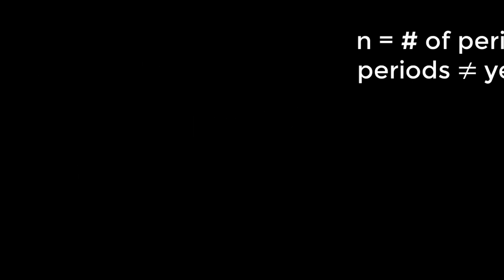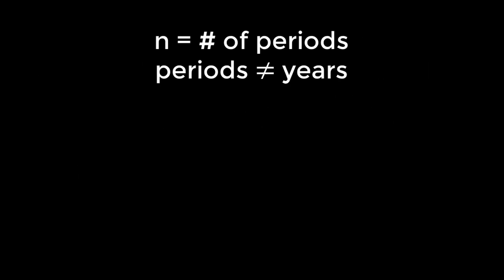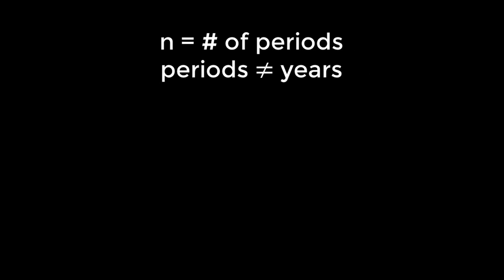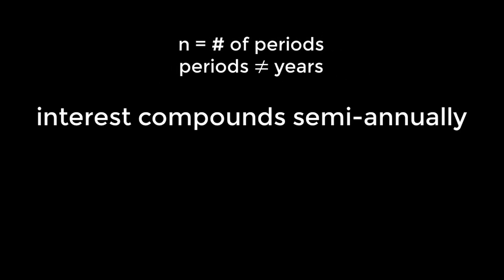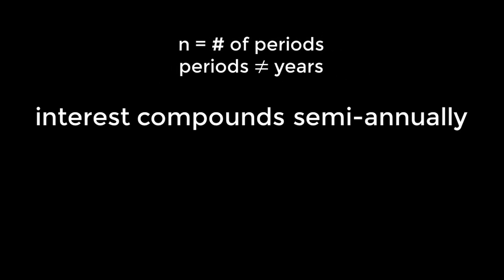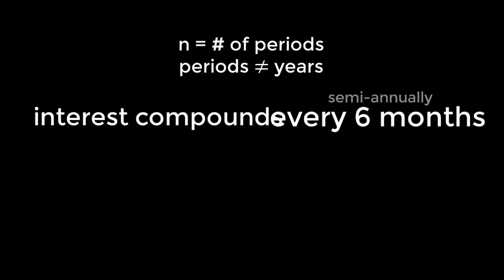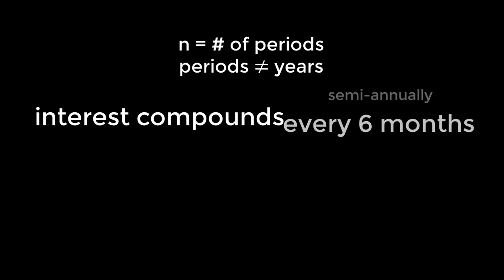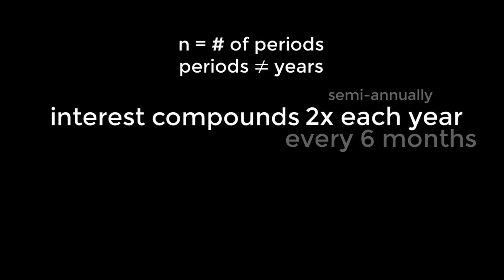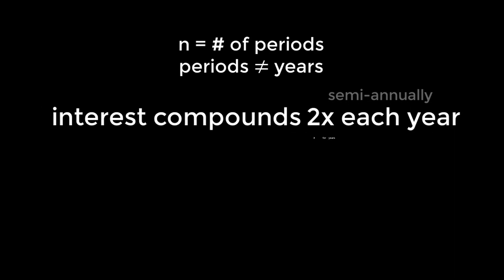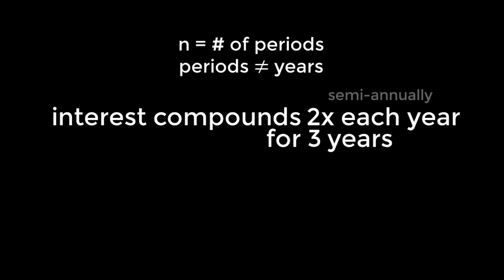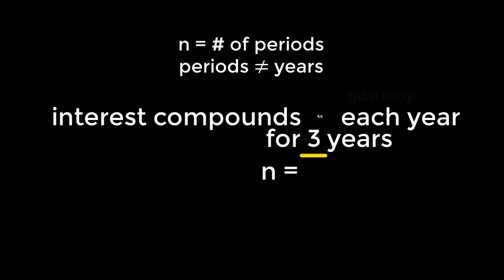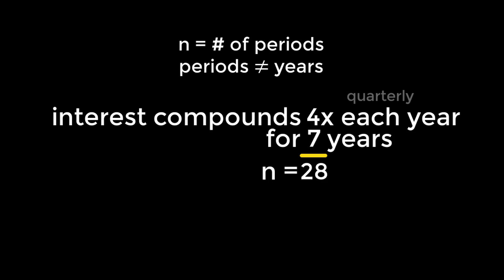Again, it is important to bear in mind that a period is not necessarily one year. A question could state that interest compounds semi-annually, meaning every six months. This means there are two compounding periods each year, so if we were to invest for three years, our n value would be two periods per year times three years for a total of six periods. Similarly, if we put our money in an account which compounds quarterly, and we left it in there for seven years, we gain interest over four times seven equals 28 periods.